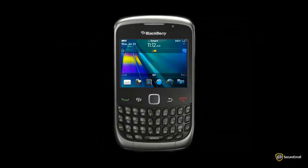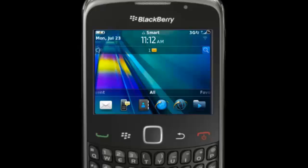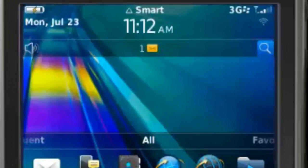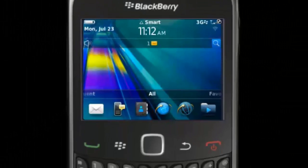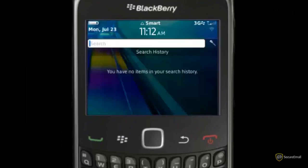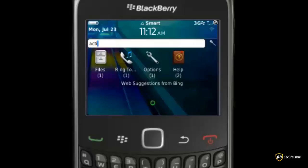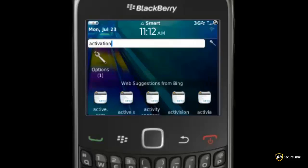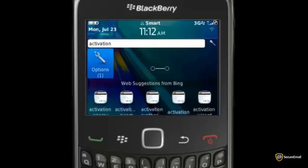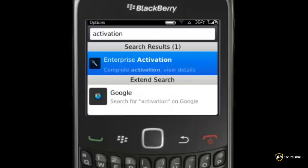On your BlackBerry, click on the search icon placed on the upper right-hand side of the screen. In the field, type the word activation. You will then see an options icon just below where you are typing. Click that icon and choose Enterprise Activation.